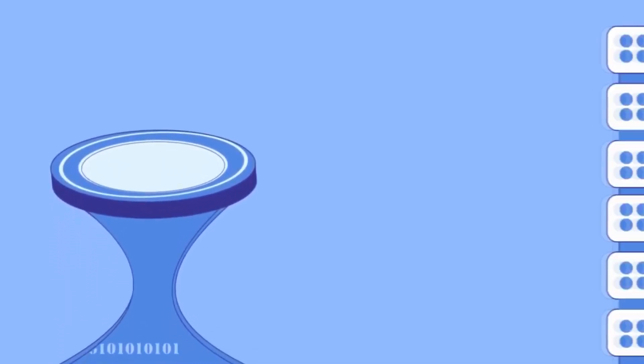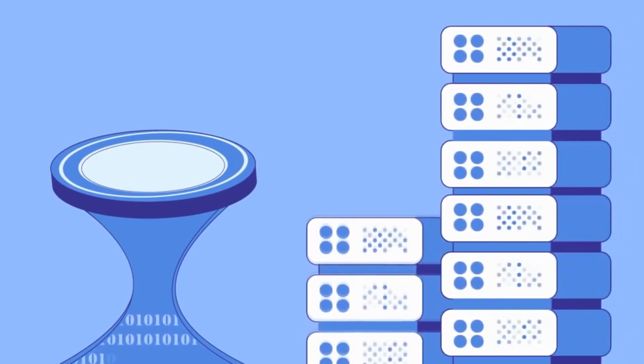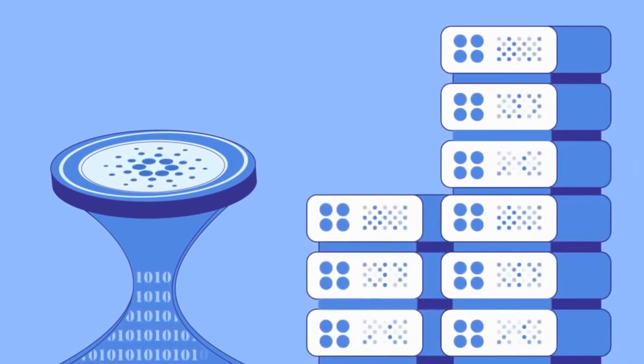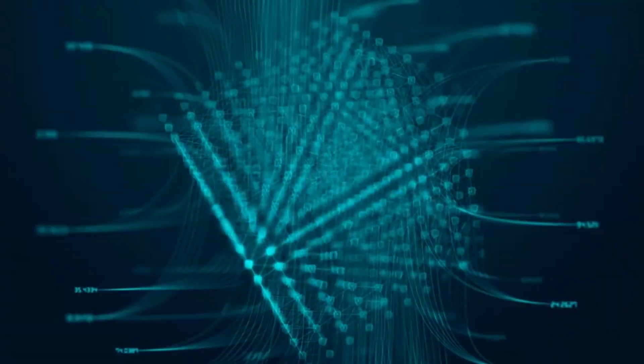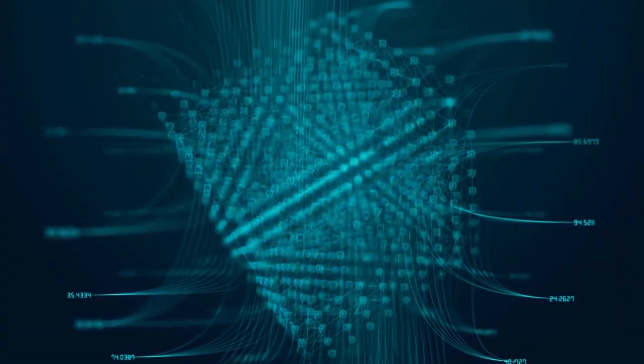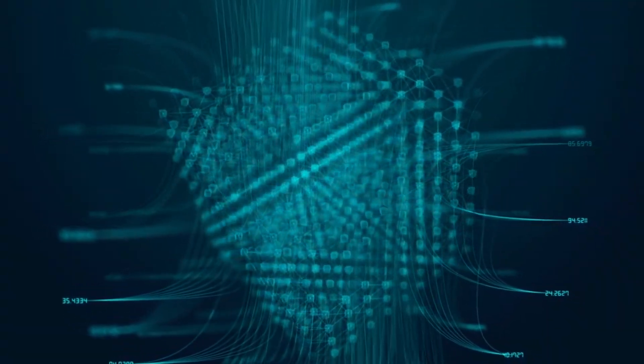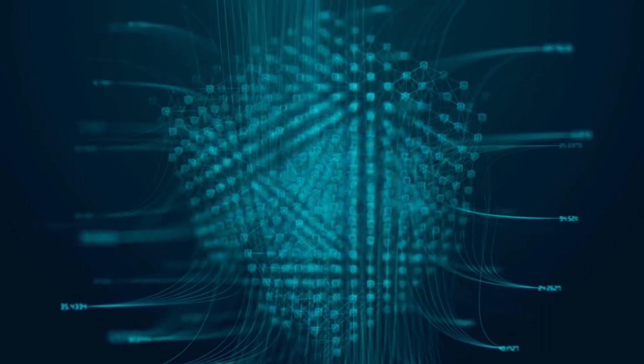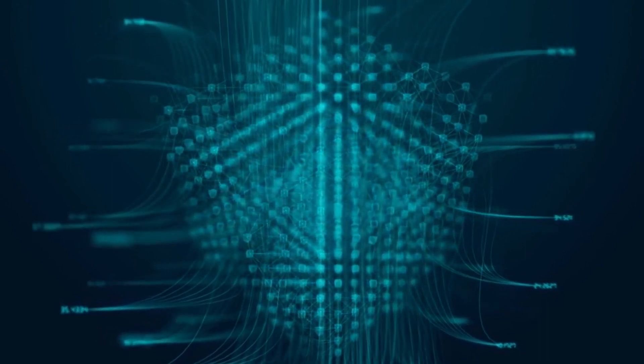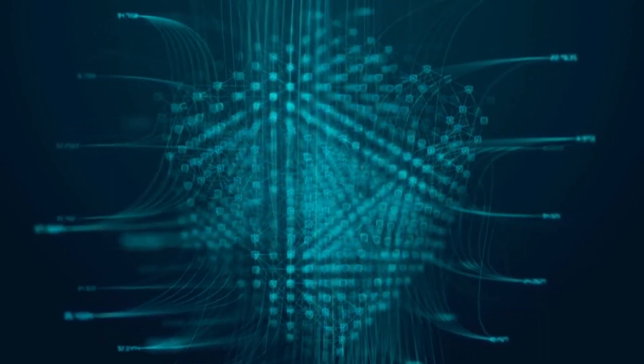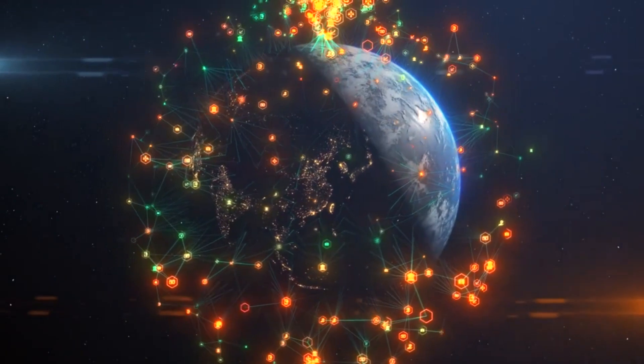Hashing works by taking an input, like a transaction on the blockchain, and converting it into a fixed-size output using a mathematical function. The output is unique to the input and cannot be reversed, meaning that once a transaction is hashed, it cannot be altered without changing the entire chain of blocks that follow it. This ensures that